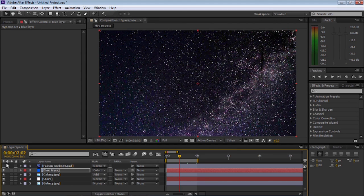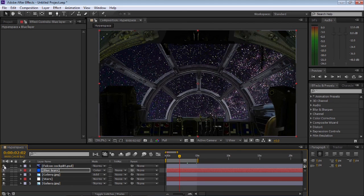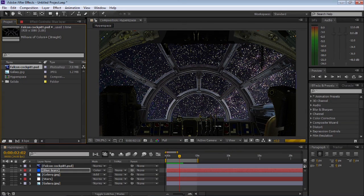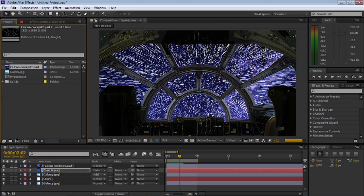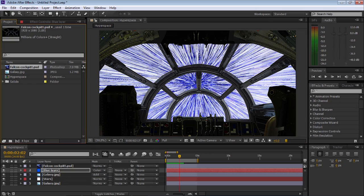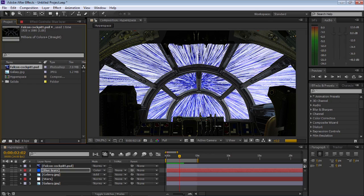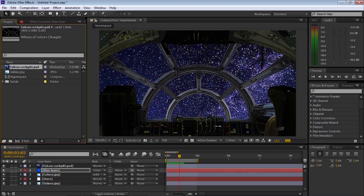I'm going to clean up the timeline by closing all the widgets on the effects, then turn on the Falcon cockpit and run a RAM preview. So what we have is the finished result — I'm pretty happy with that. All you need to do now is render it out with Control M and save it at whatever video format you want.